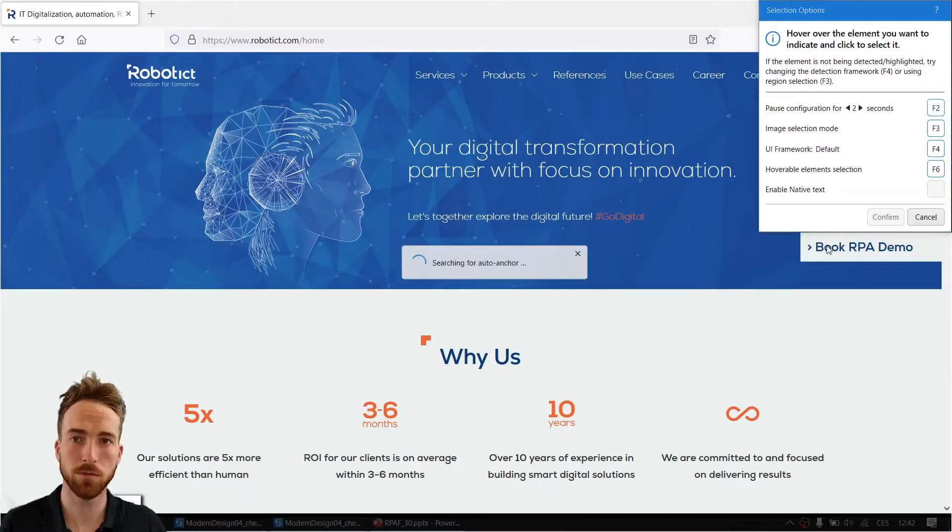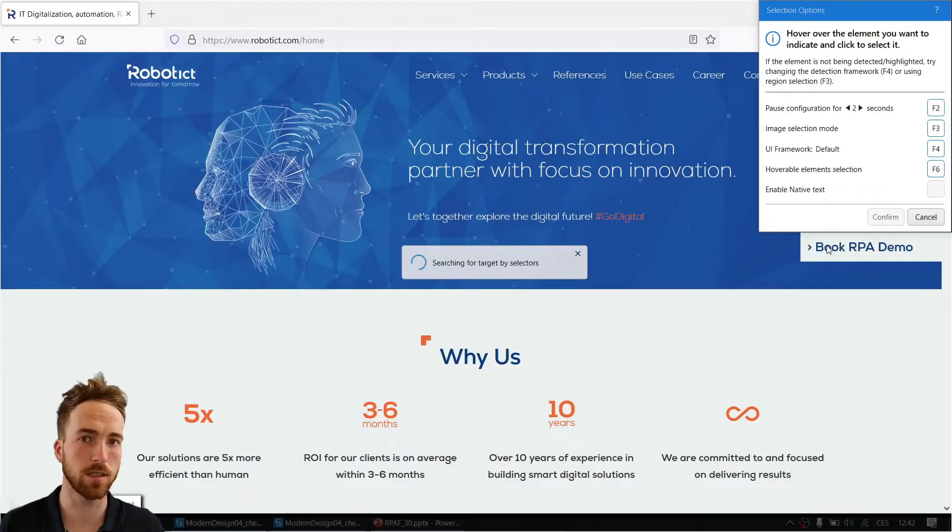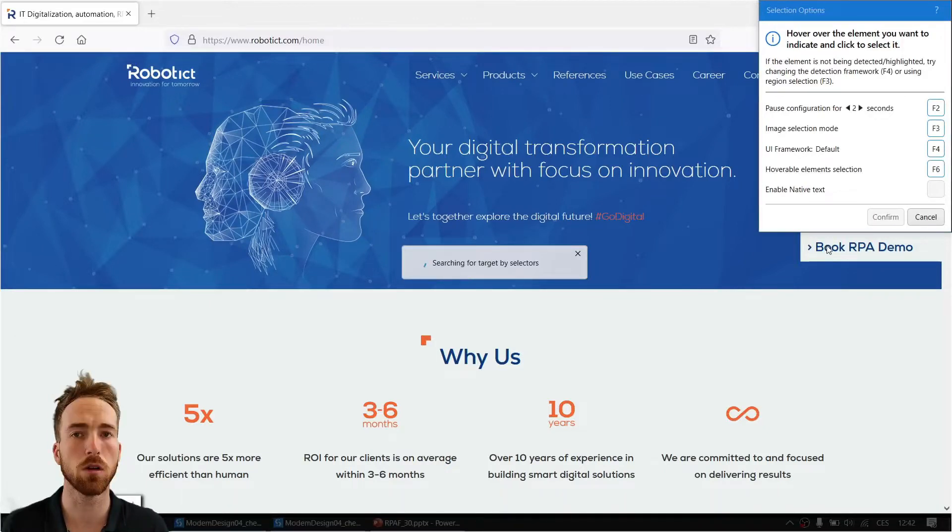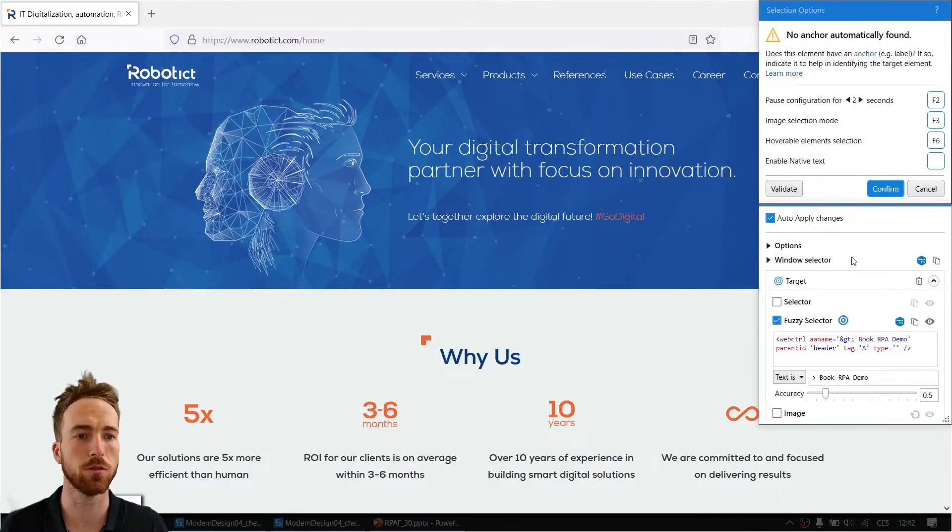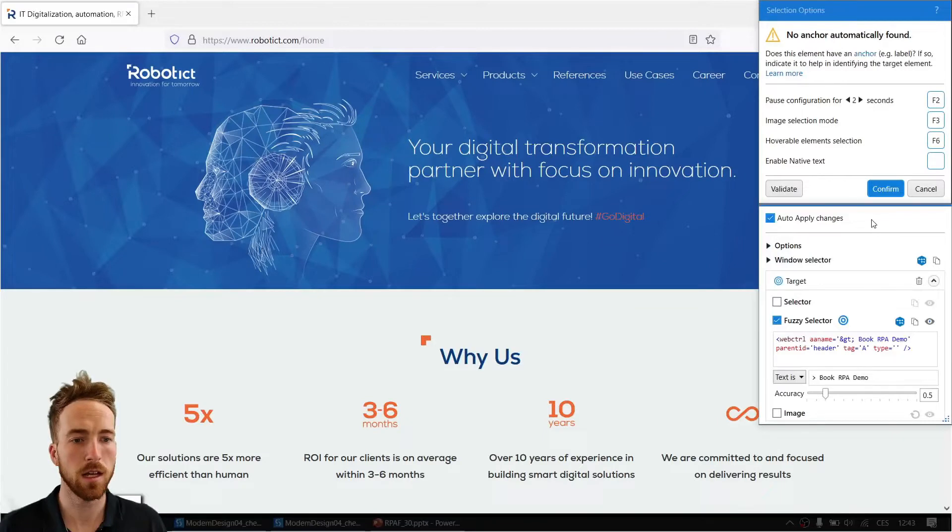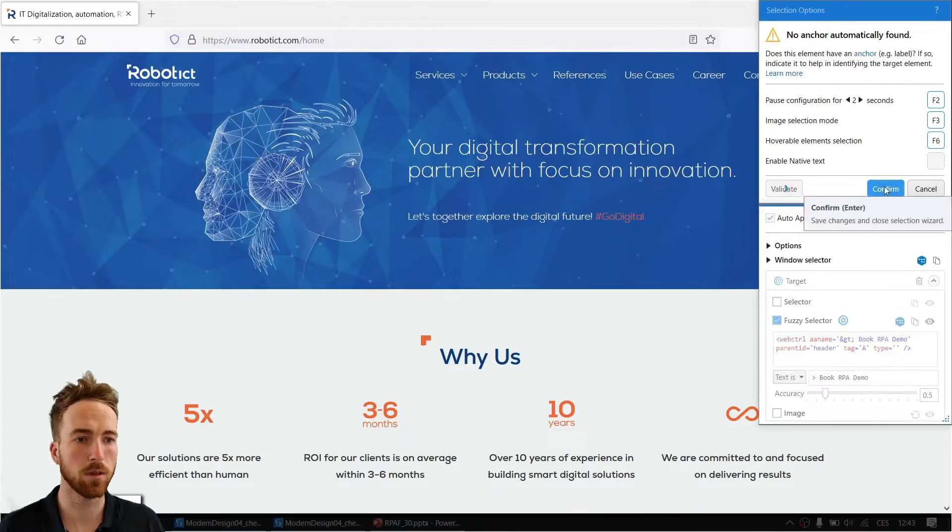Having all these possibilities to adjust selector, fuzzy selector—this has all been covered in the previous video, so make sure to check them. I will just click confirm.